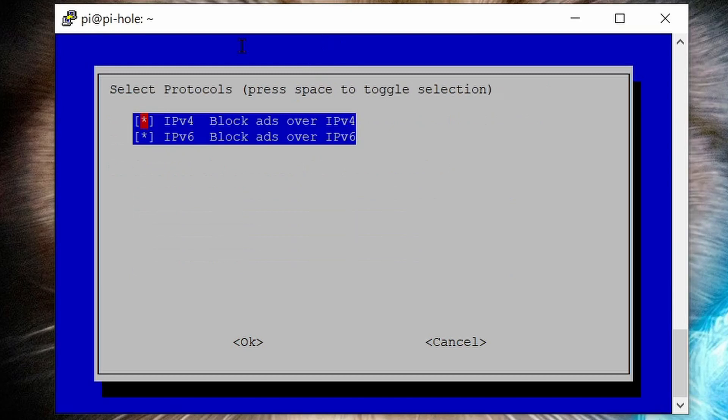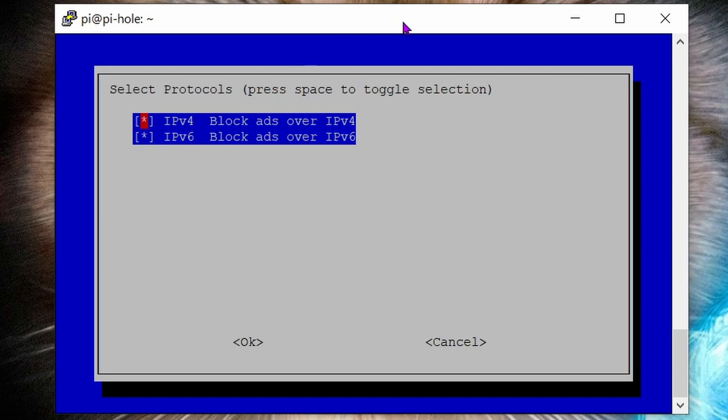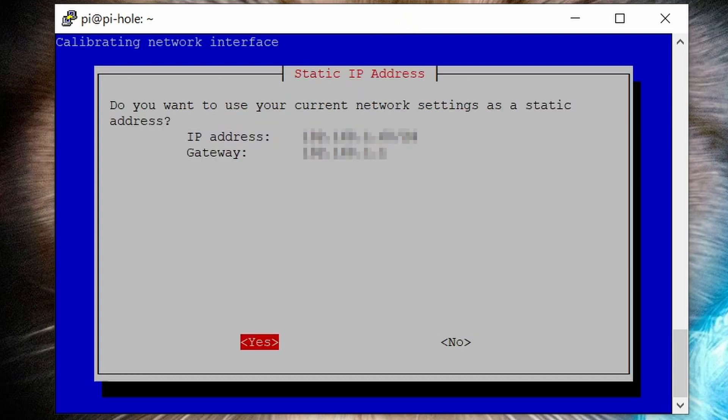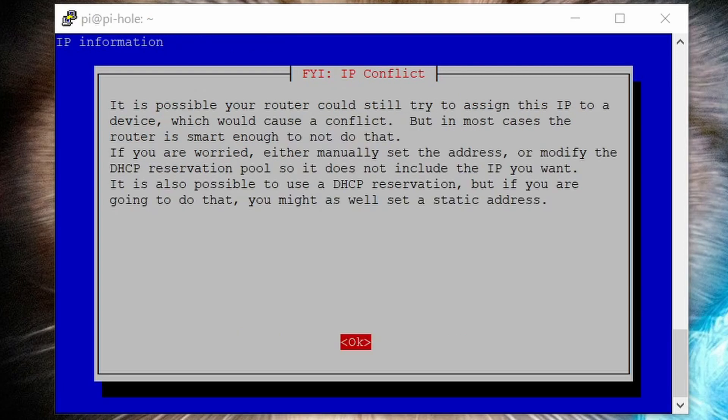You only need IPv6 to be ticked if you have IPv6, and if you have it you'll know. Most people will only have to tick the box for IPv4. Press the down arrow on your keyboard to go to the lower line, then hit your space bar to remove the star from the IPv6 tick box. Then hit enter. This is the static IP address confirmation screen. It all looks good. Hit enter to continue. Hit enter when you get to the screen about IP conflict.